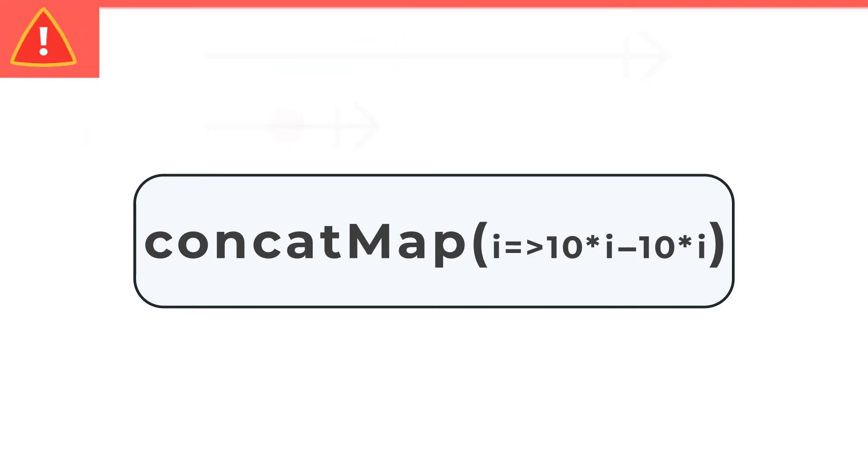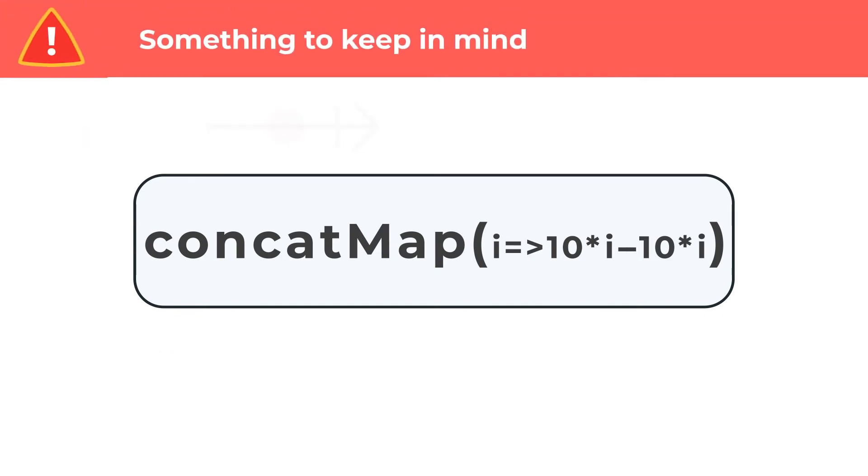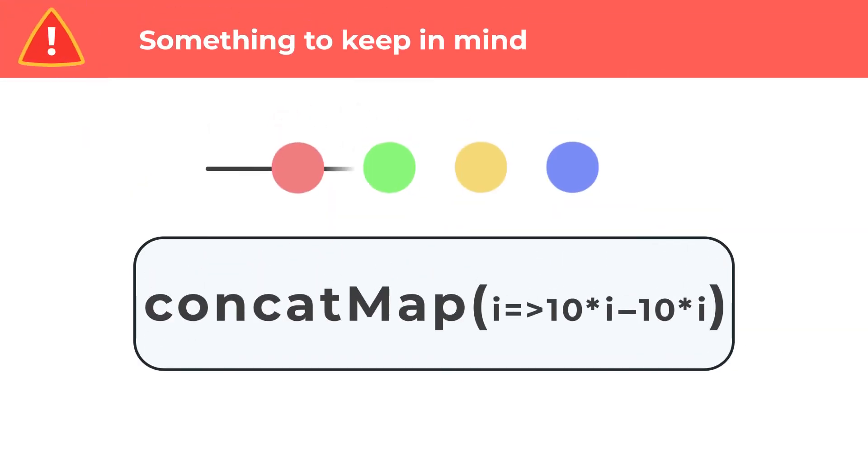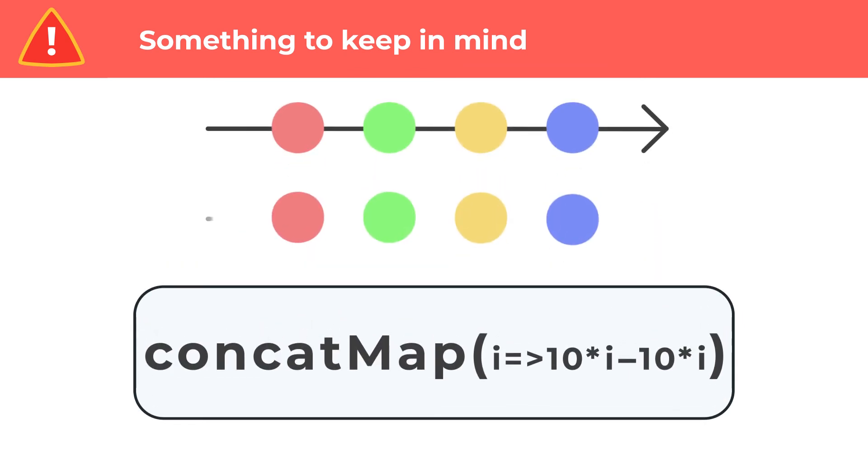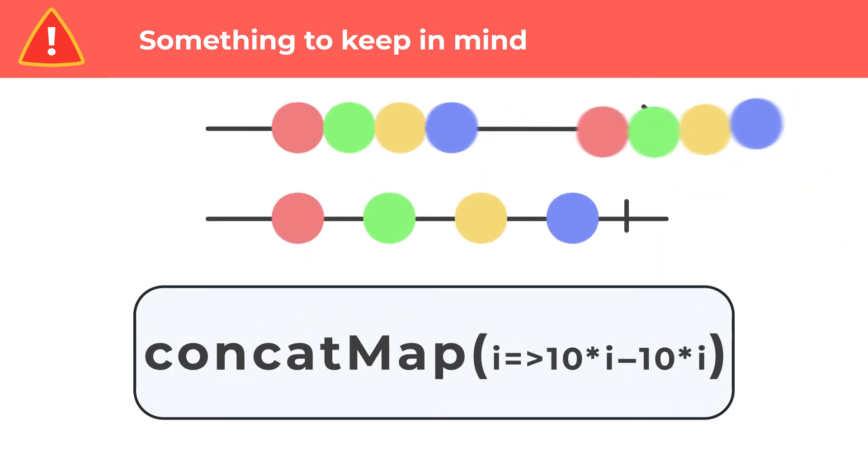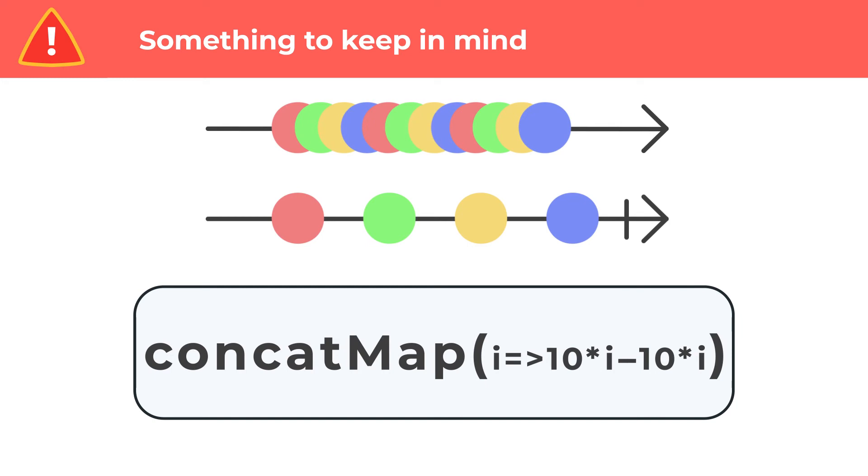Something to keep in mind, if the data streaming through the source operator is endless and arrives faster than any of the inner observables within concat map, this could lead to memory issues as notifications will form a queue waiting for concat map to handle them. Concat map maintains a queue of values from the outer stream that need to be processed, but only one inner stream is created at a time.